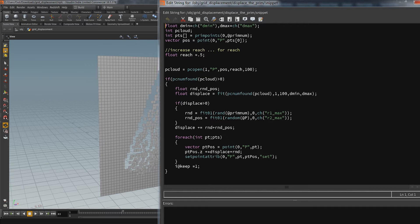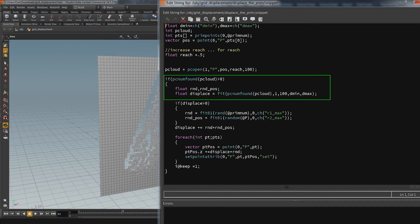If the cloud finds anything I go into the displace operation. I take the amount of the found points that have to be from 1 to 100 and fit that value into the min and max values controlled by the parameters.